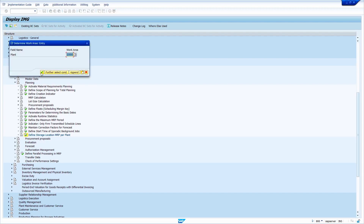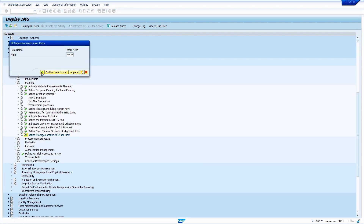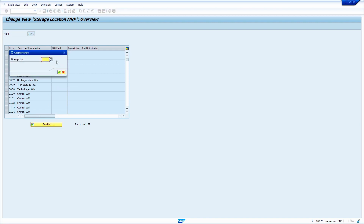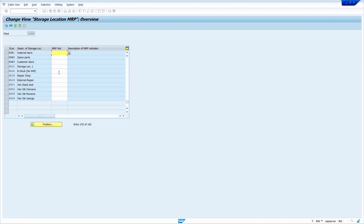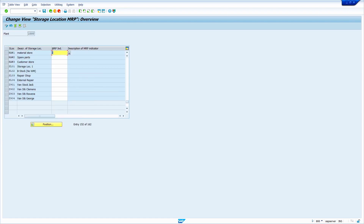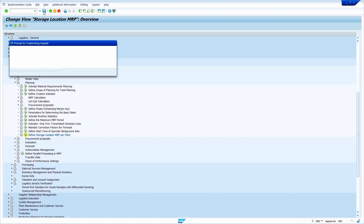Enter your plant and click the right mark. Find your storage location by clicking on Position — my storage location is RAW1. Click the right mark, then click on the indicator and select the option 'Storage location stock exclude from MRP'. Double-click on it and click Save.